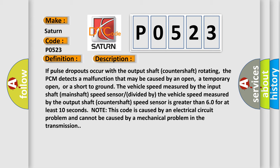Note this code is caused by an electrical circuit problem and cannot be caused by a mechanical problem in the transmission.